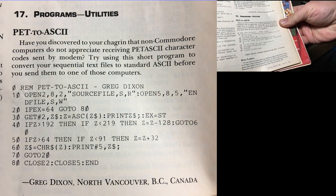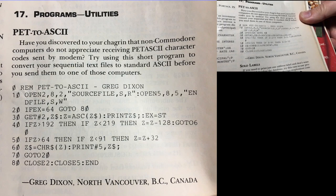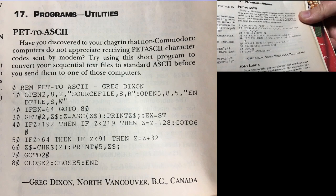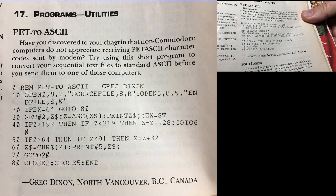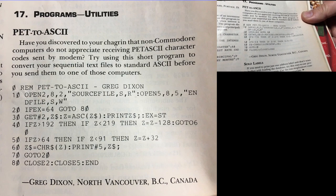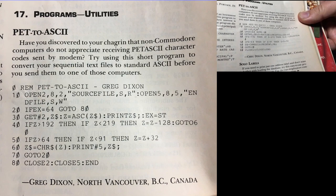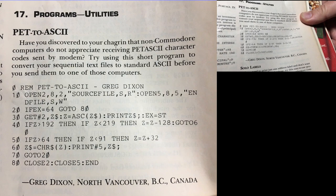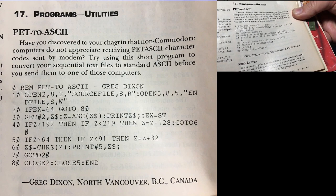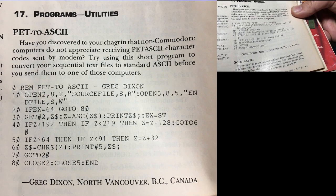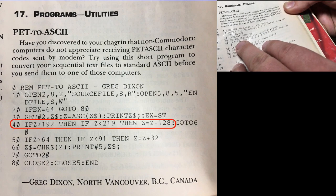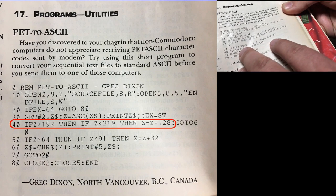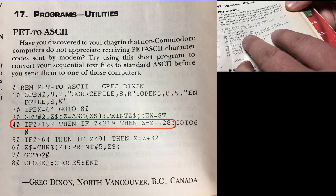It's a little conversion program to convert from PETSCII, which is what the Commodore machines use, over to a more typical ASCII. And our mutual friend Jim Happel, who's the creator of VR64, pointed out that line 40 and 50 were kind of strange.